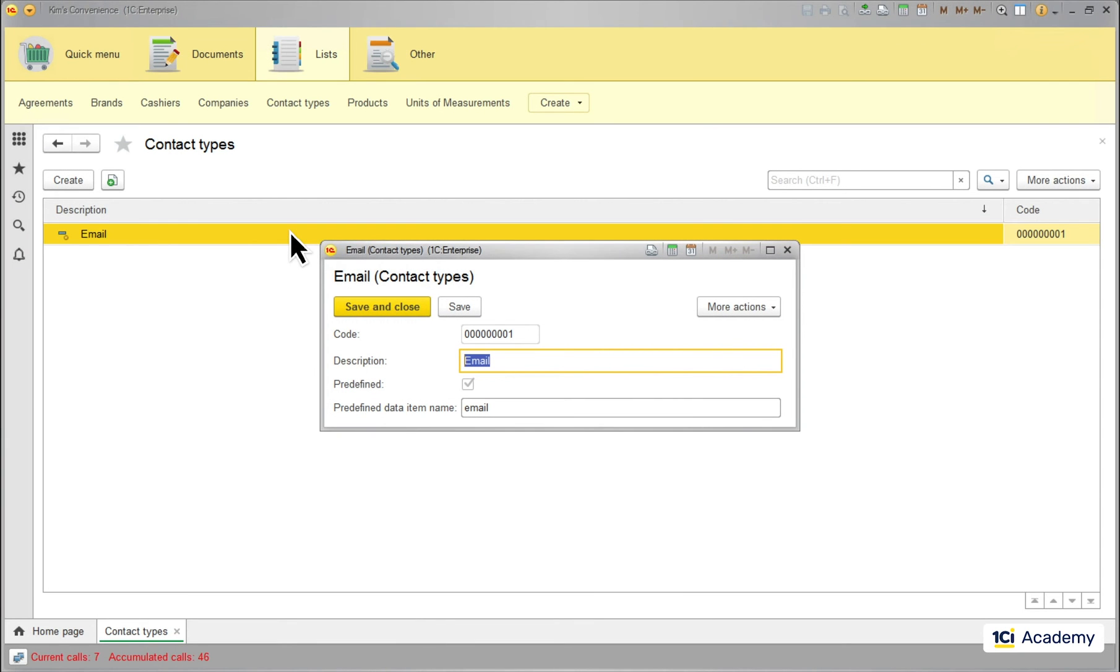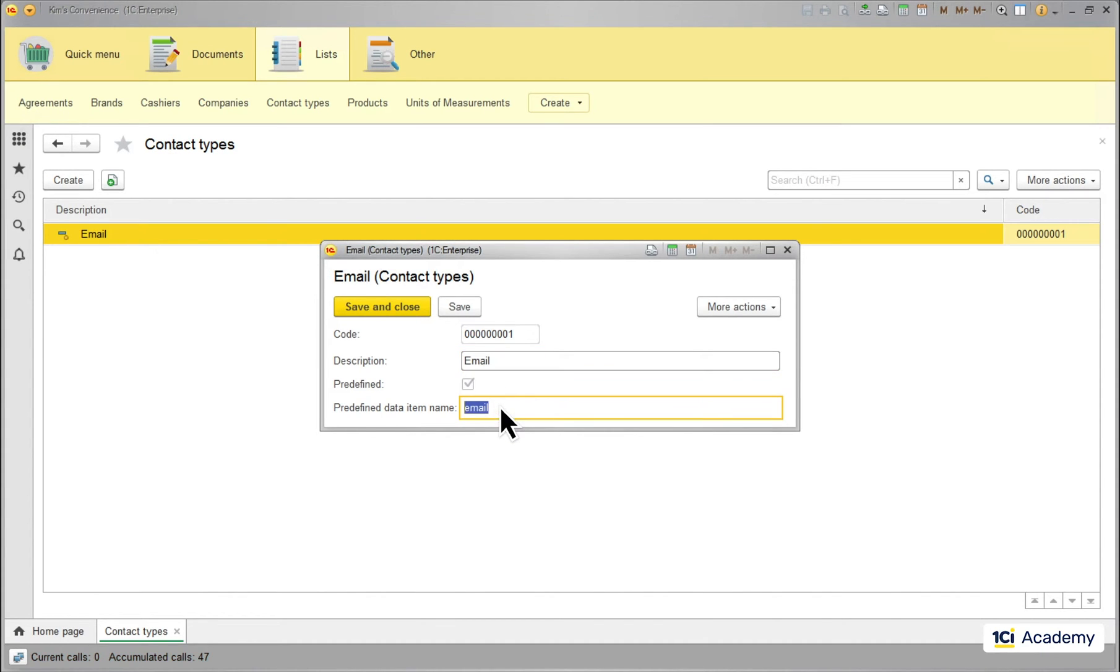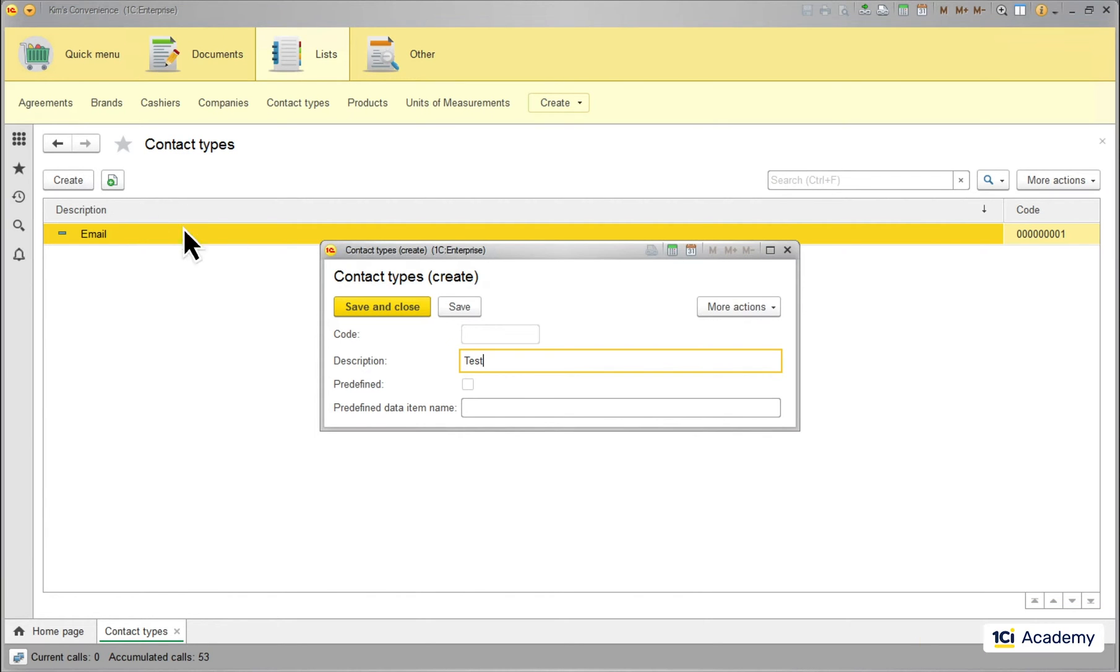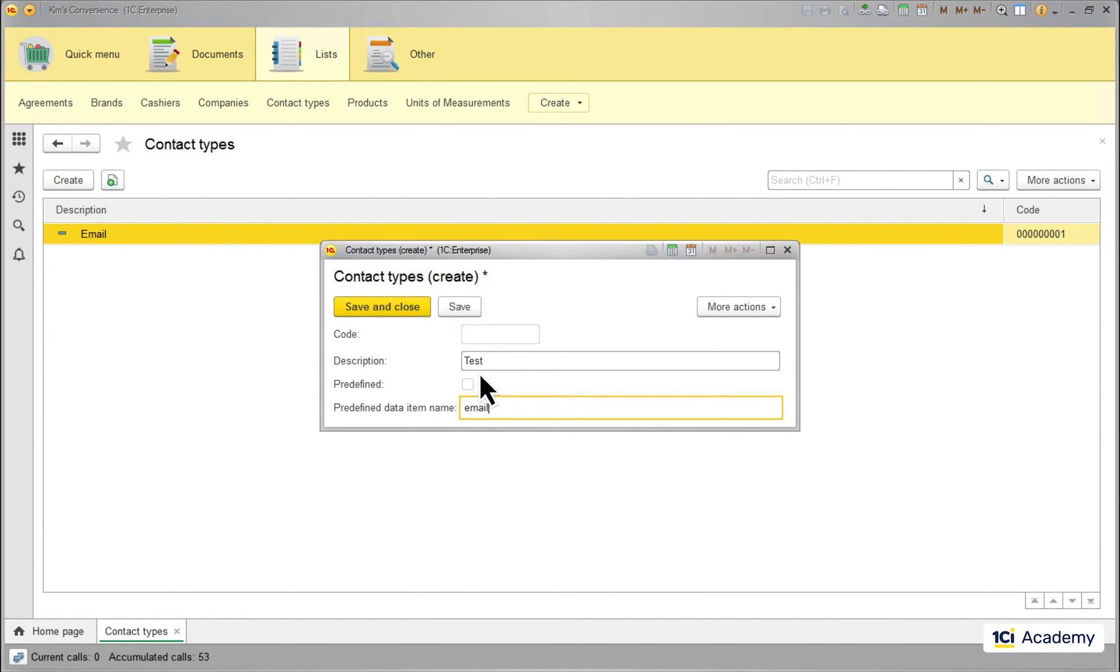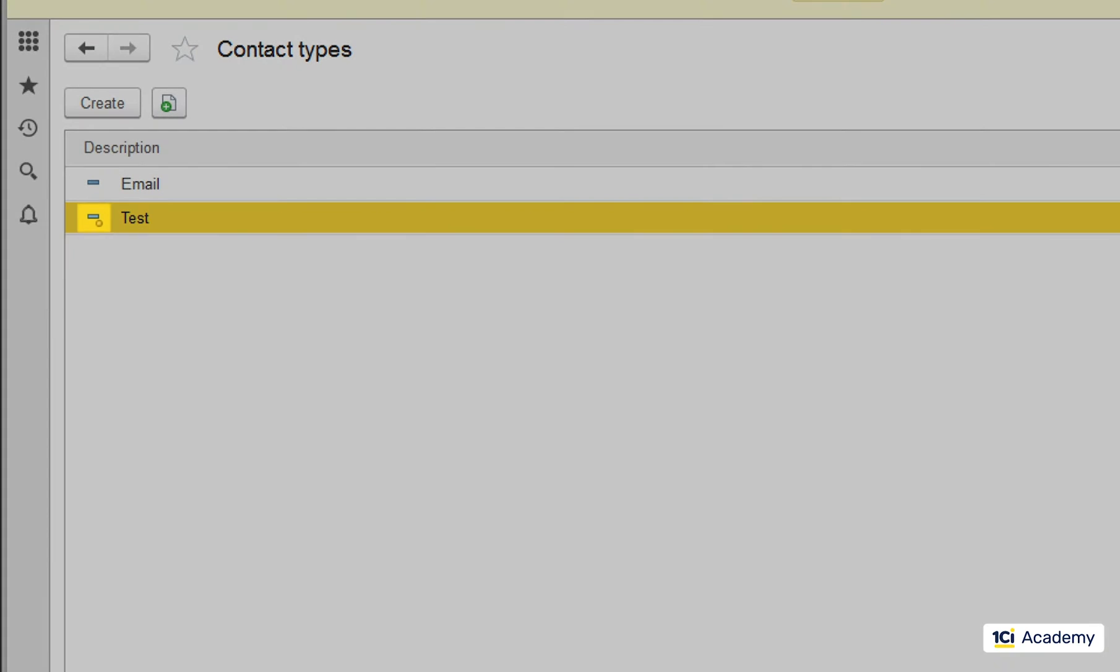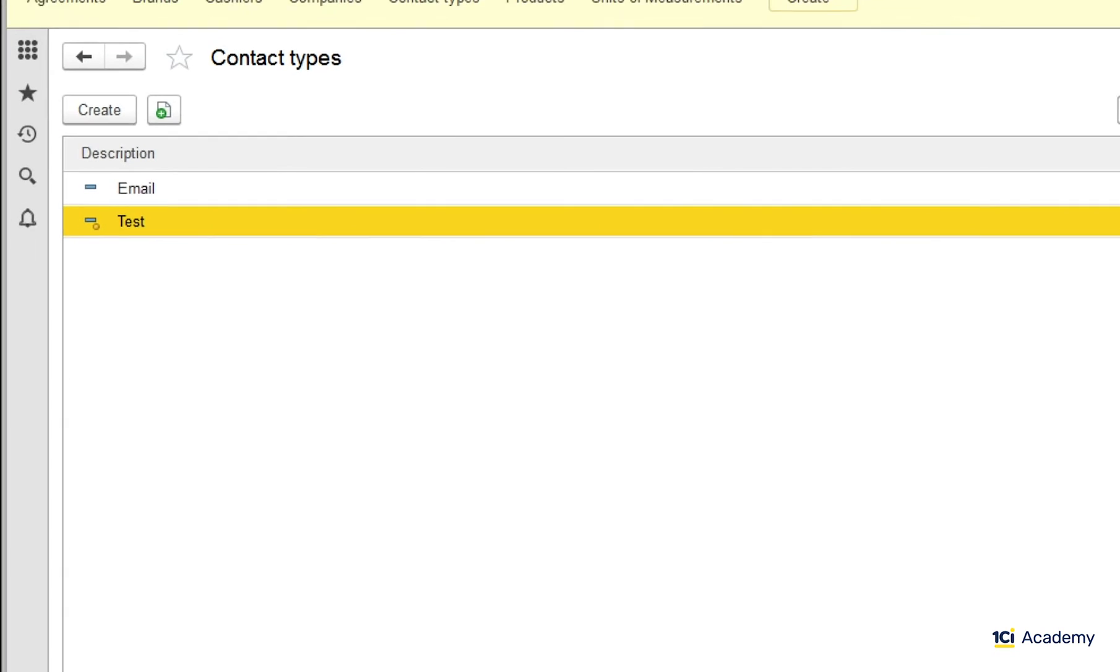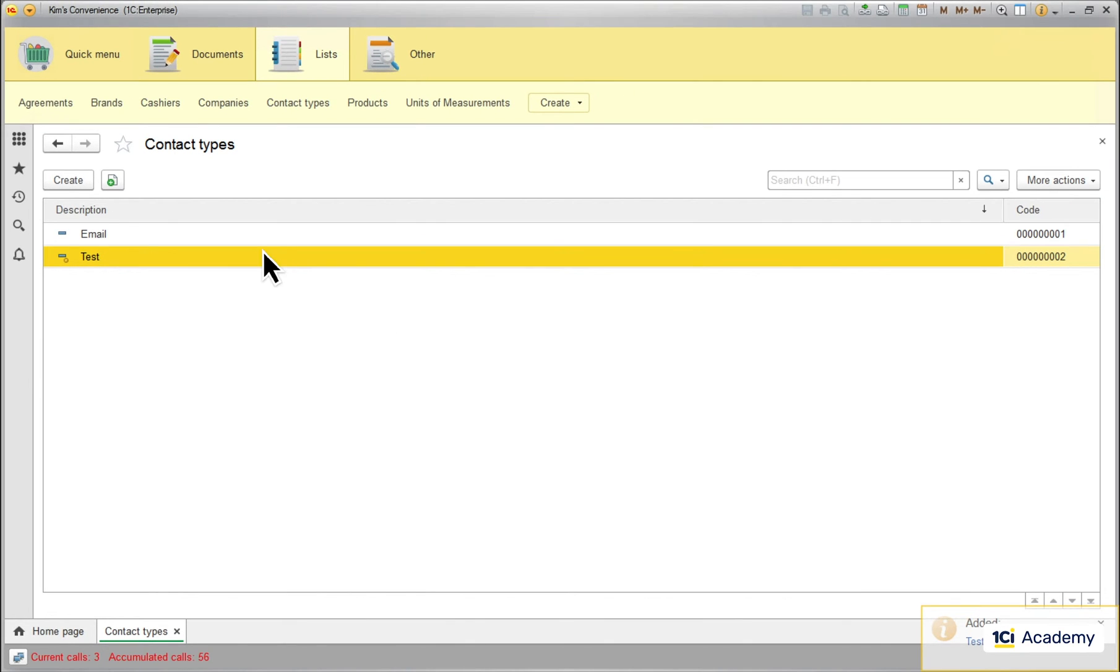I actually can easily break the link between the data item and the predefined item by just emptying this field. Then I can add another item and bind it to the same predefined item and here we go. Note that the platform marks the predefined item with these icons so a user can tell the predefined ones from the regular ones.